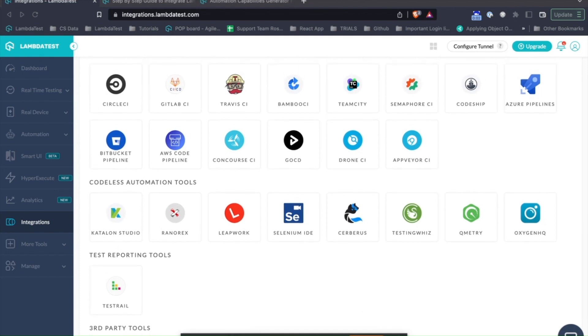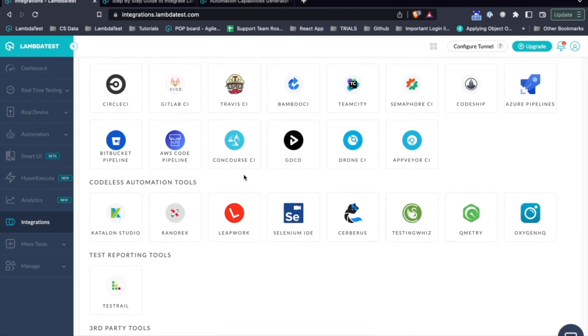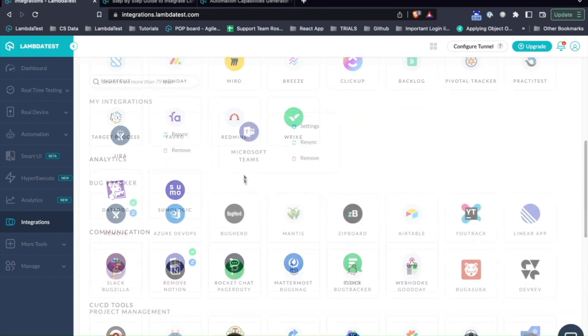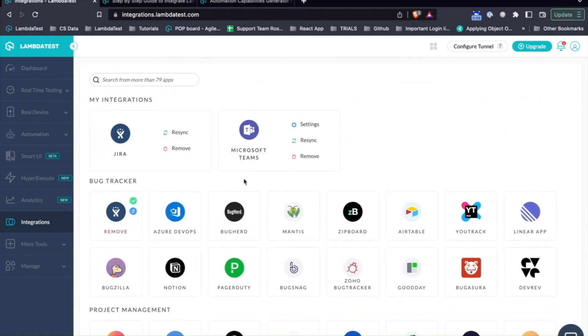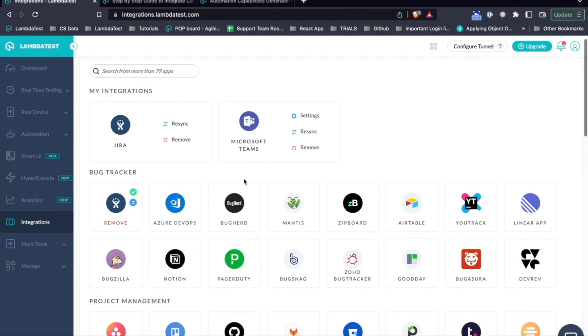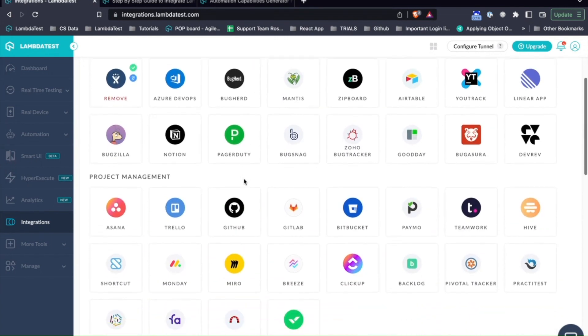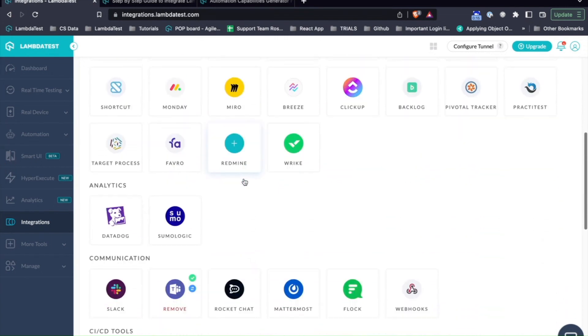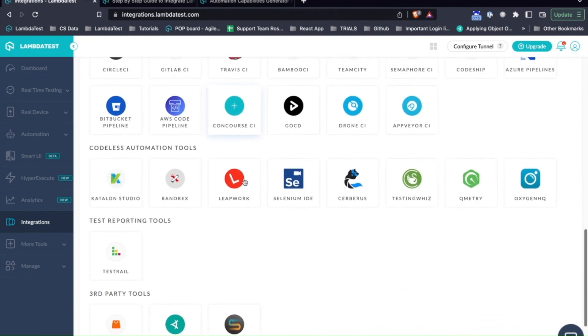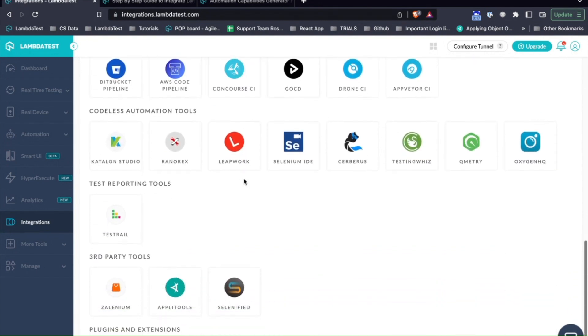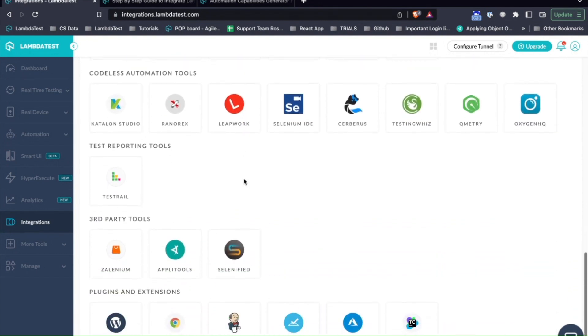Hello everyone and welcome to a quick session on LambdaTest. As you might already know, LambdaTest supports over 120 plus integrations with different bug tracking tools, project management tools, communication channels, CI-CD tools and codeless automation tools.